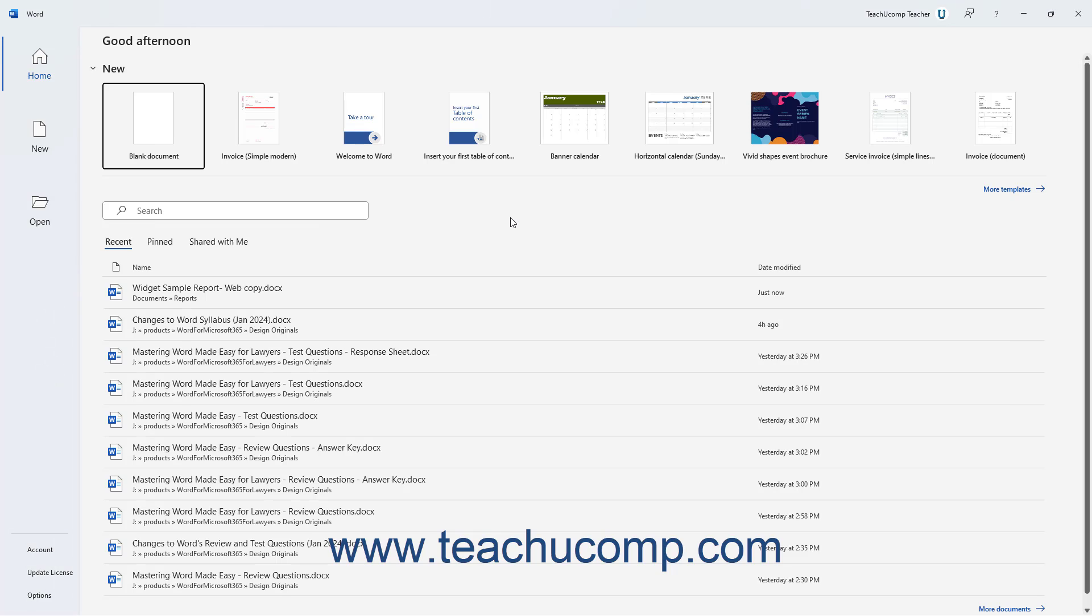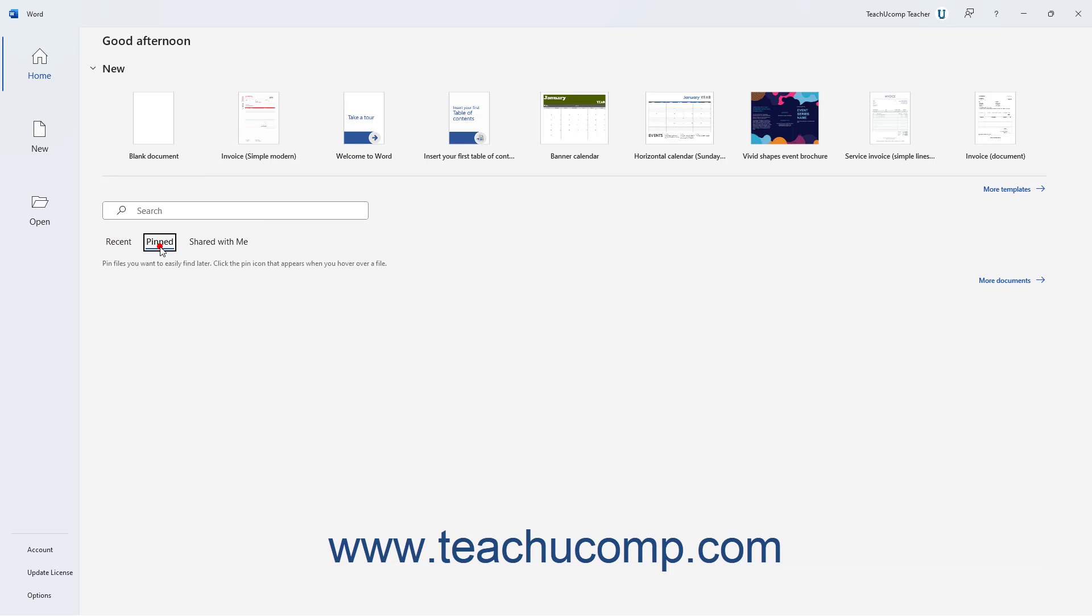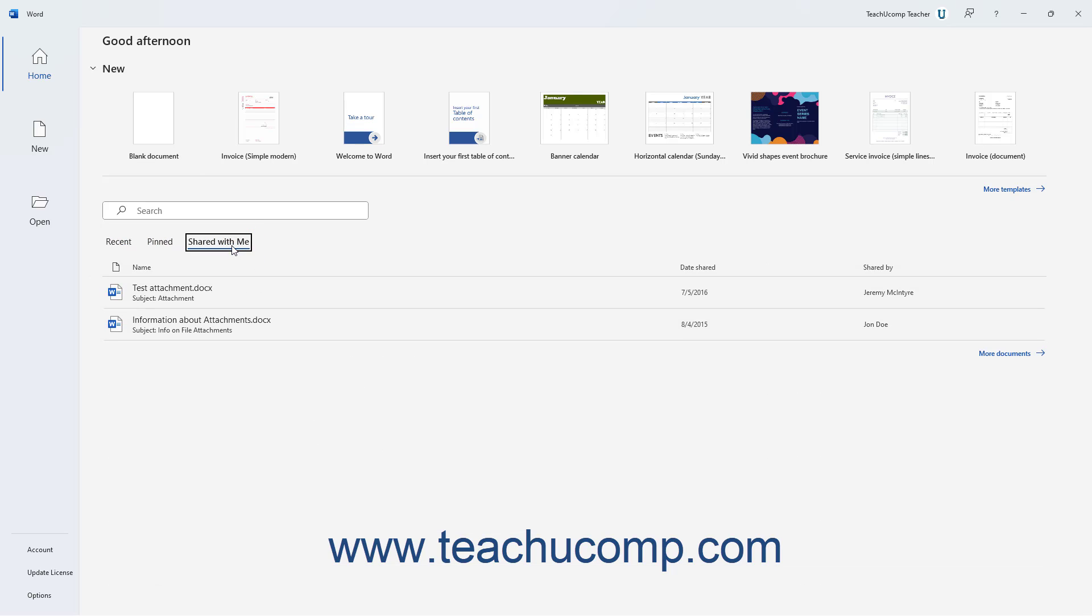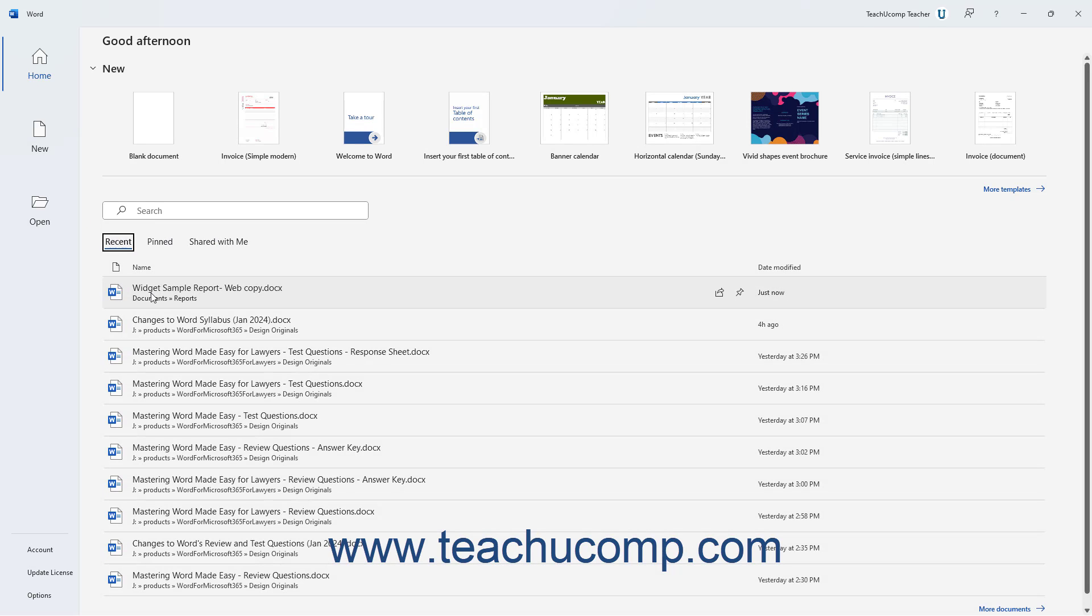After initially opening Word for Microsoft 365, lists of Recently Opened, Pinned, and Documents Others Shared With You appear in the Startup screen. To open a recent, pinned, or document shared with you, click the desired tab, and then click the file's name.